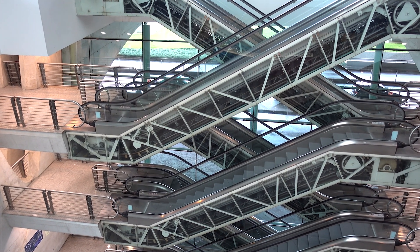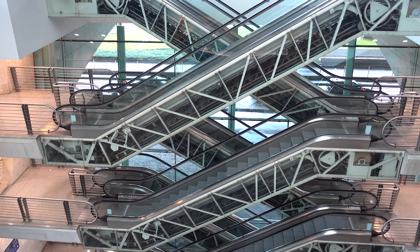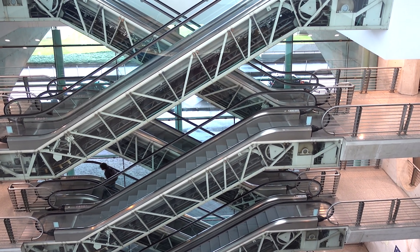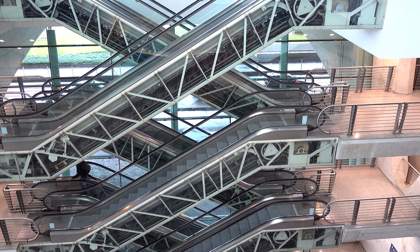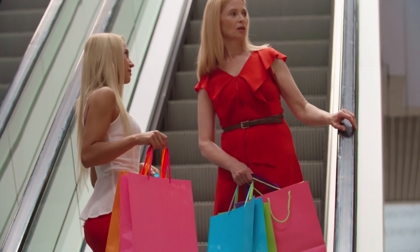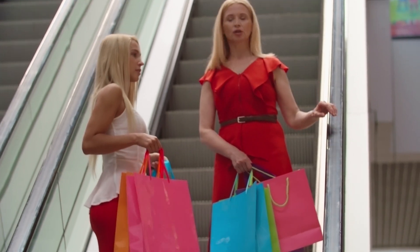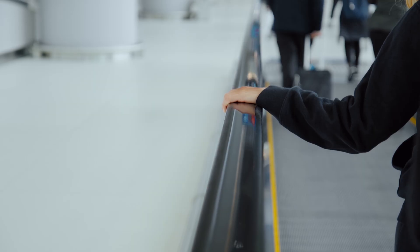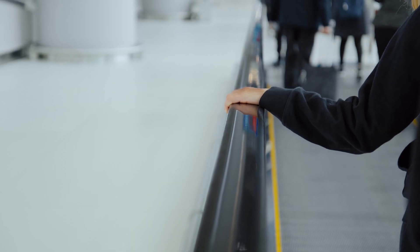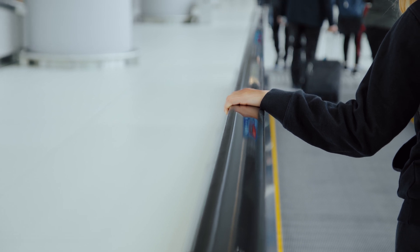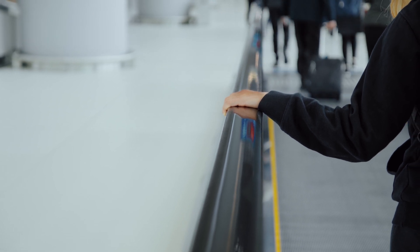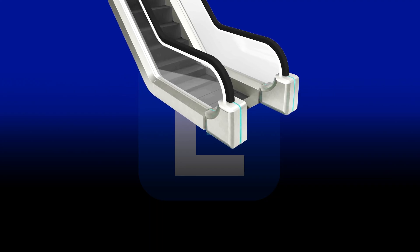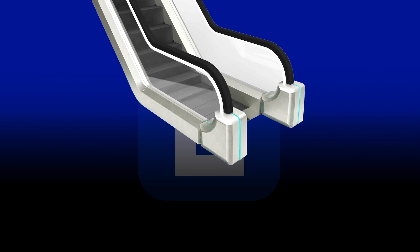In fact, Dr. Gerba recommends avoiding handrails altogether when riding escalators. But not touching handrails is almost unavoidable, especially when it's crowded. People instinctively lean or grab onto escalator rails for guidance and to maintain balance.